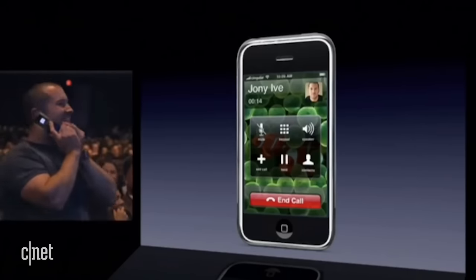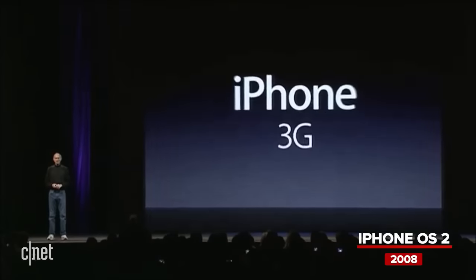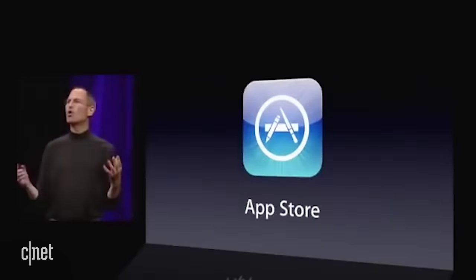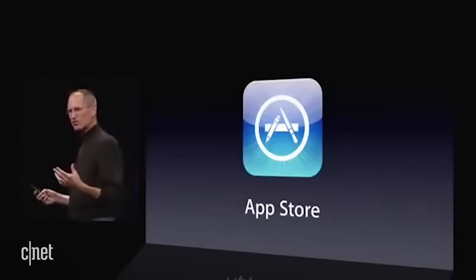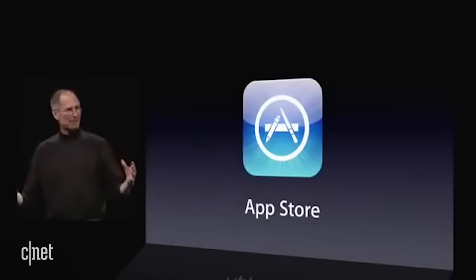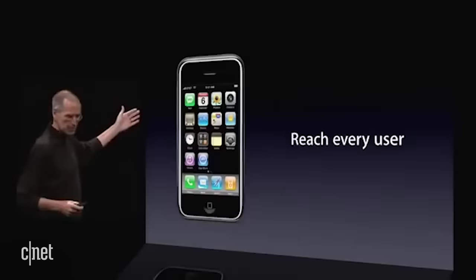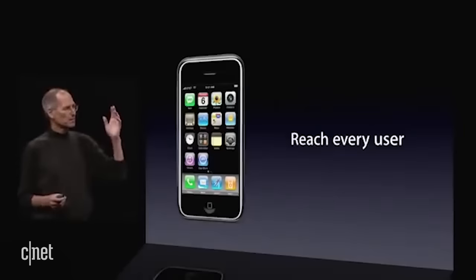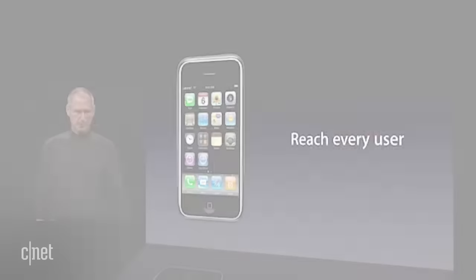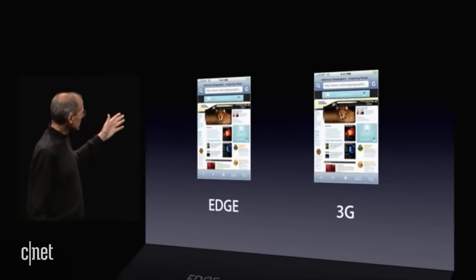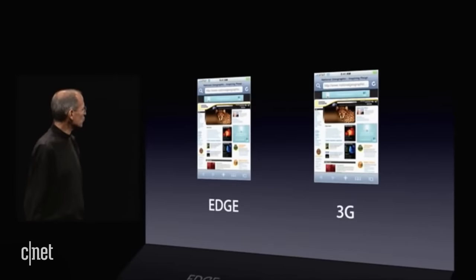We're introducing the iPhone 3G. One of the other aspects I'd like to talk about, which is intimately linked to this, is we're going to have all these great apps — and how do we distribute them? We unveiled the App Store in March. It's phenomenal. It's going to be on every iPhone. It's a way for developers to reach every single user.